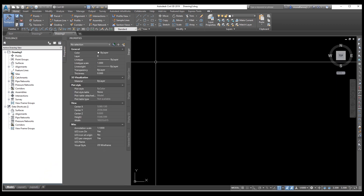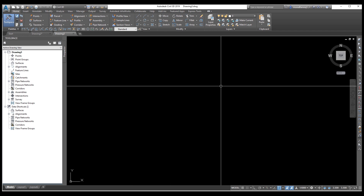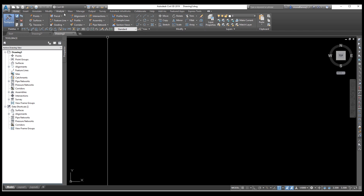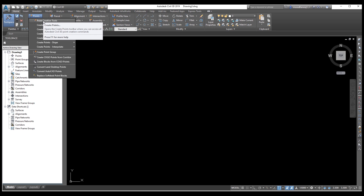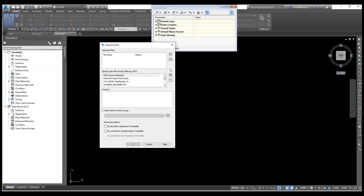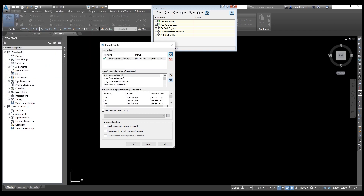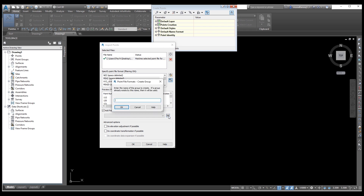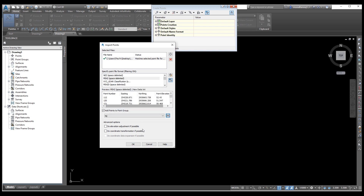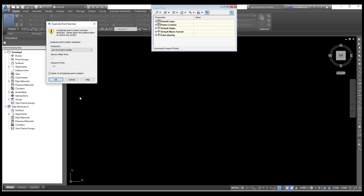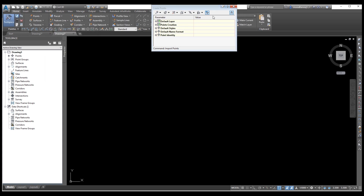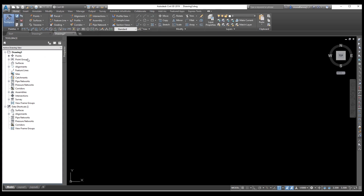We need to start by importing the points. Go to the file and click on Add File to select your file. Open it, and from here you can select the format — Point, Northing, Easting, and Elevation. Add points to a group and here you can select the name of the points group, for example 'Existing Ground'. Click okay and close.